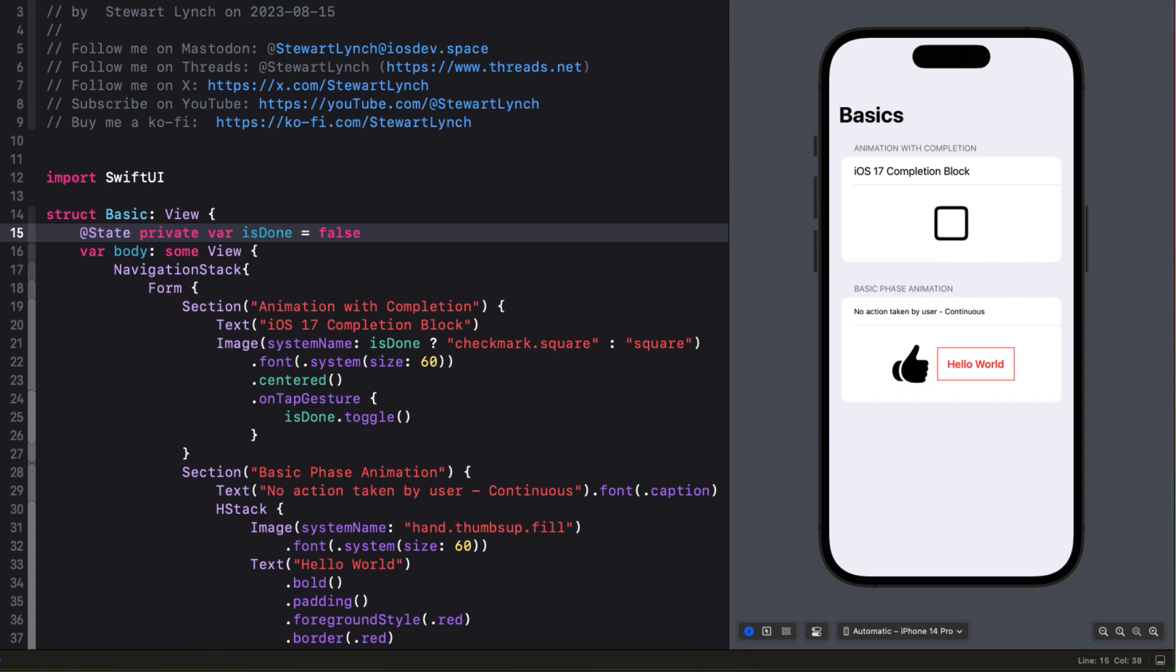Before I start with phase animation though I want to cover one kind of unrelated feature in iOS 17 and that's the ability to chain normal animations together by adding a new completion block onto an animation.